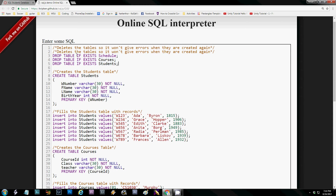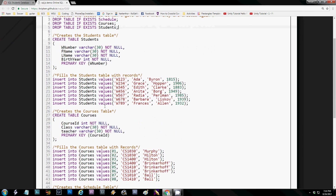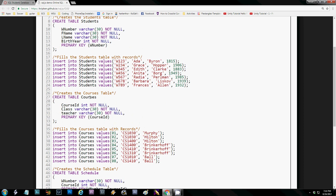Here's the CREATE TABLE statement for the students table. It has a W number, first name, last name, and birth year, and it specifies the W number as the primary key. These are all VARCHARs except for the birth year, which is an INT. Then we populate the table with values — notice that the birth year integer is not in single quotes. The same goes for the courses table: it creates the table with a course ID, a class, and a teacher. The course ID is an INT and the other two are VARCHARs, and it specifies the primary key.